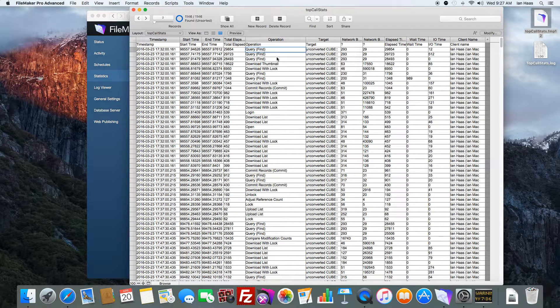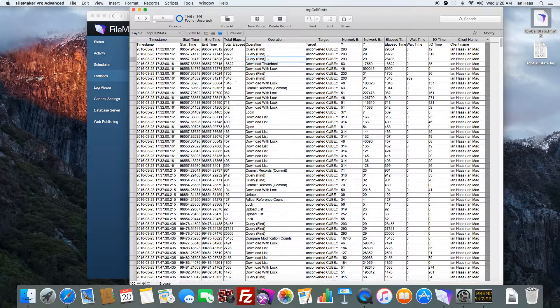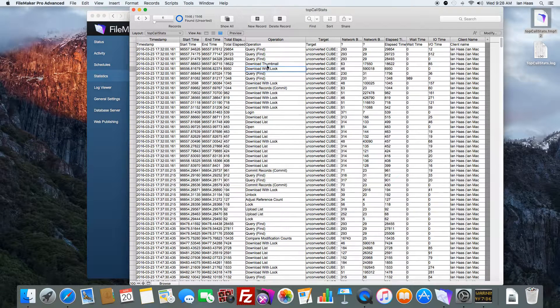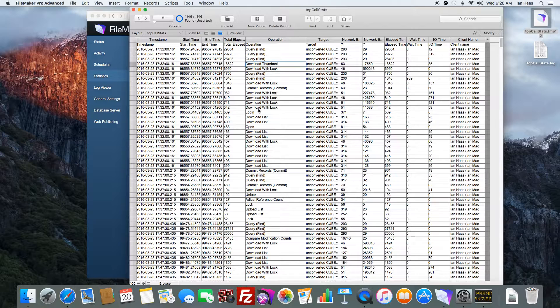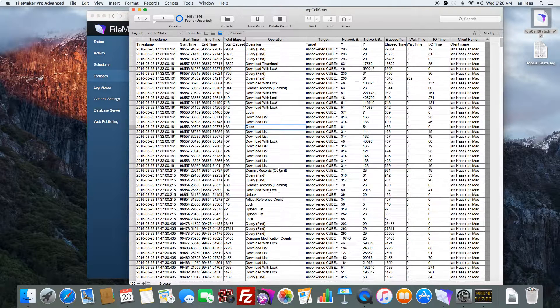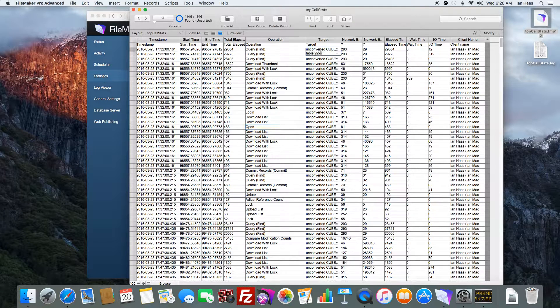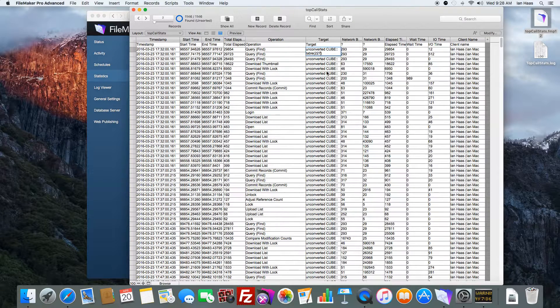You can see the operation that was performed, whether they were doing finds, whether they were referencing some sort of image, they were just logging in, opening a file. Gives you a little more in depth. Even the file name and the table here.